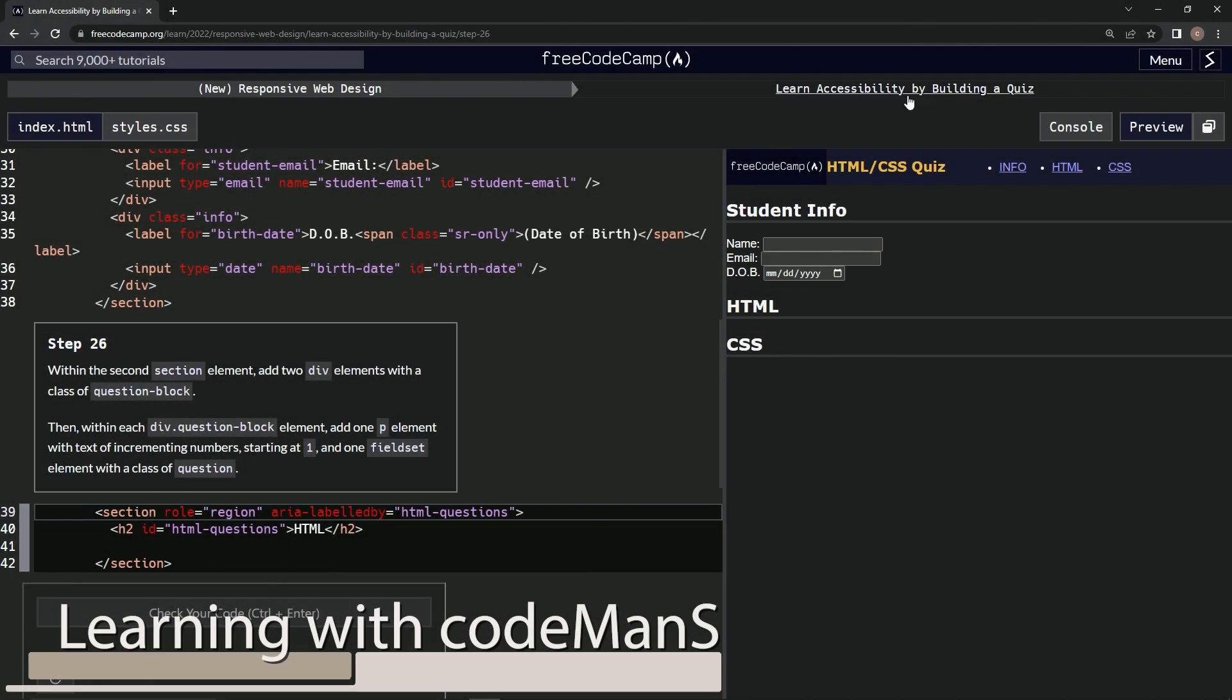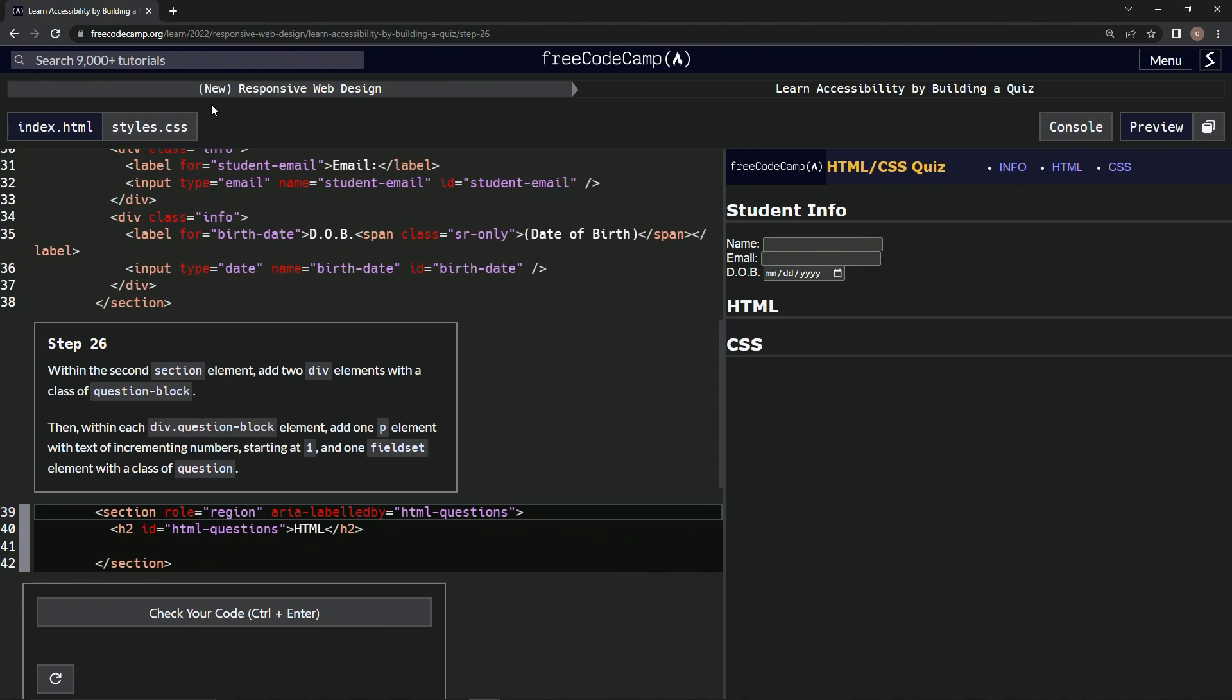All right, now we're doing FreeCodeCamp's New Responsive Web Design, Learn Accessibility by Building a Quiz, step 26. Within the second section element, we're going to add two div elements with a class of question-block.